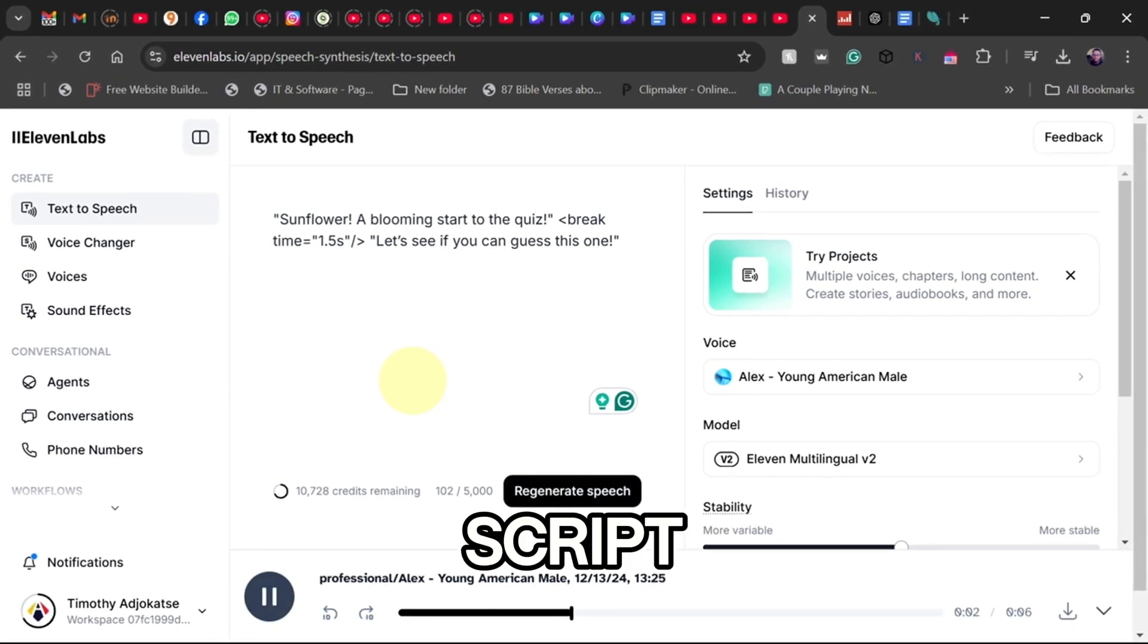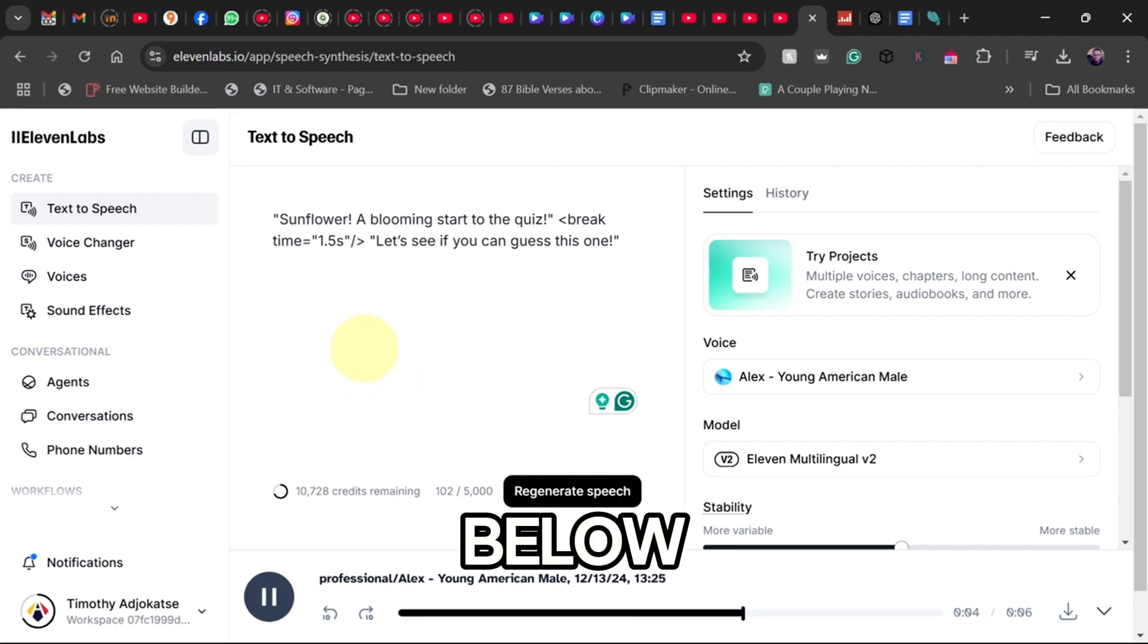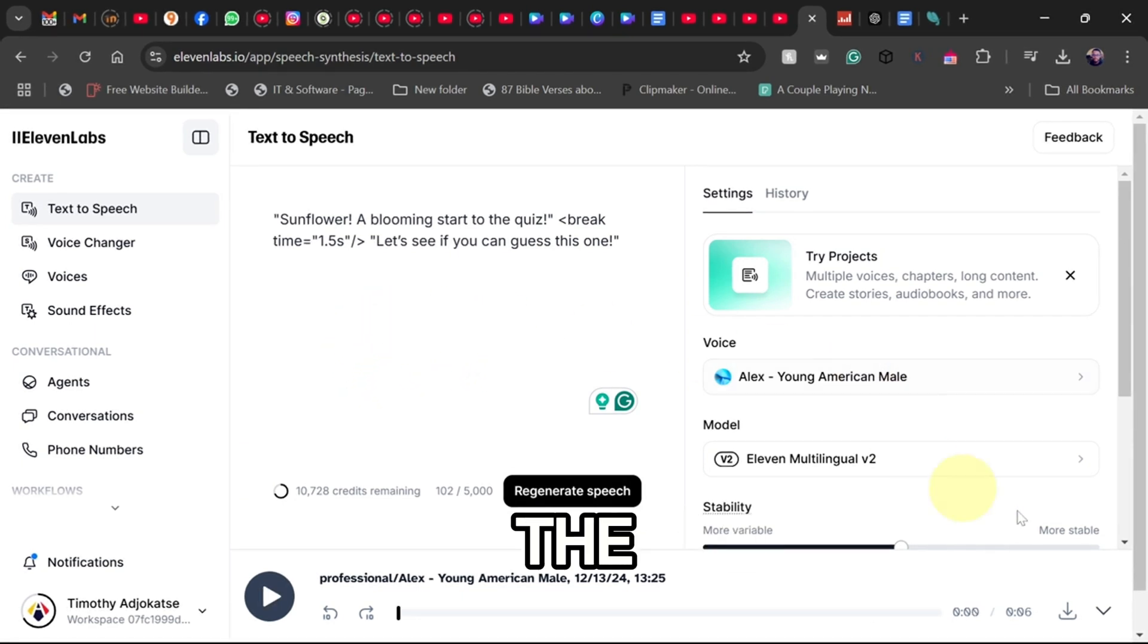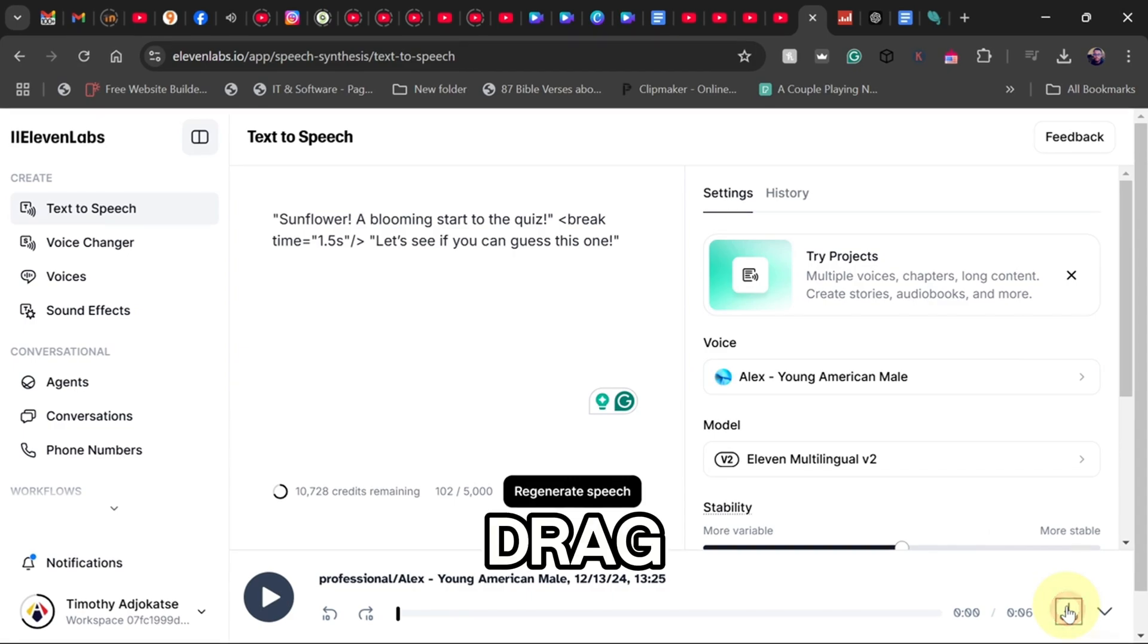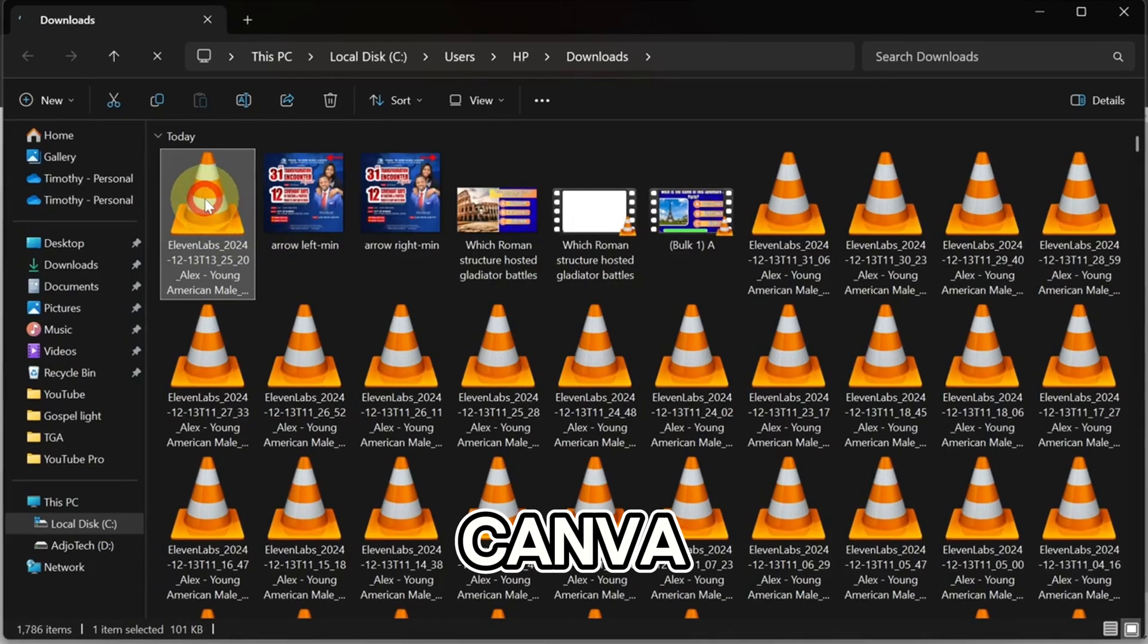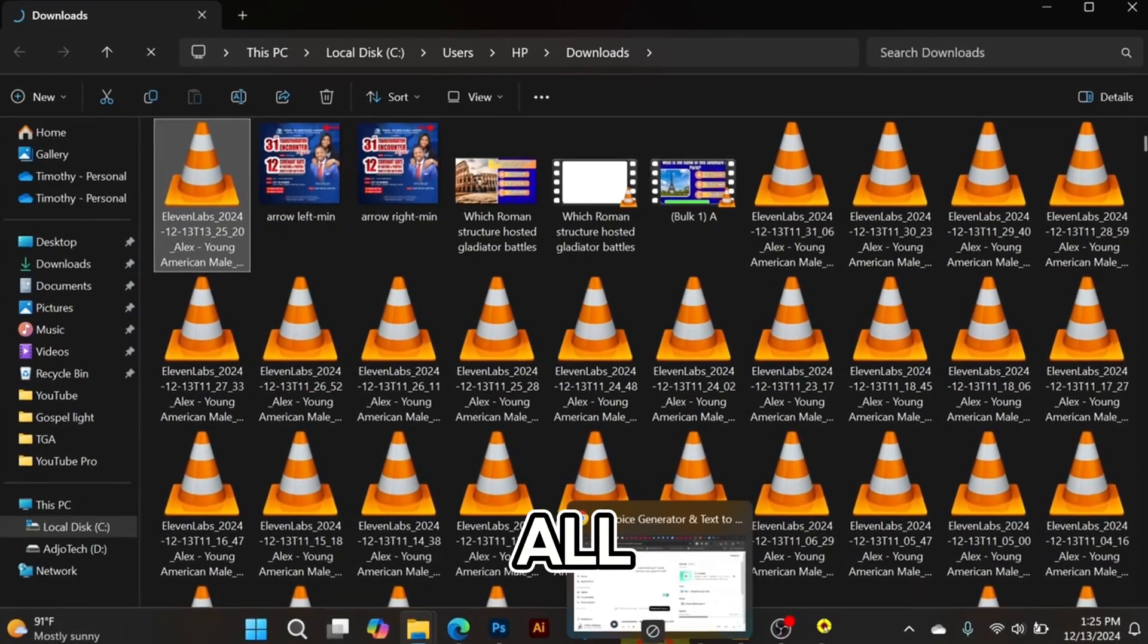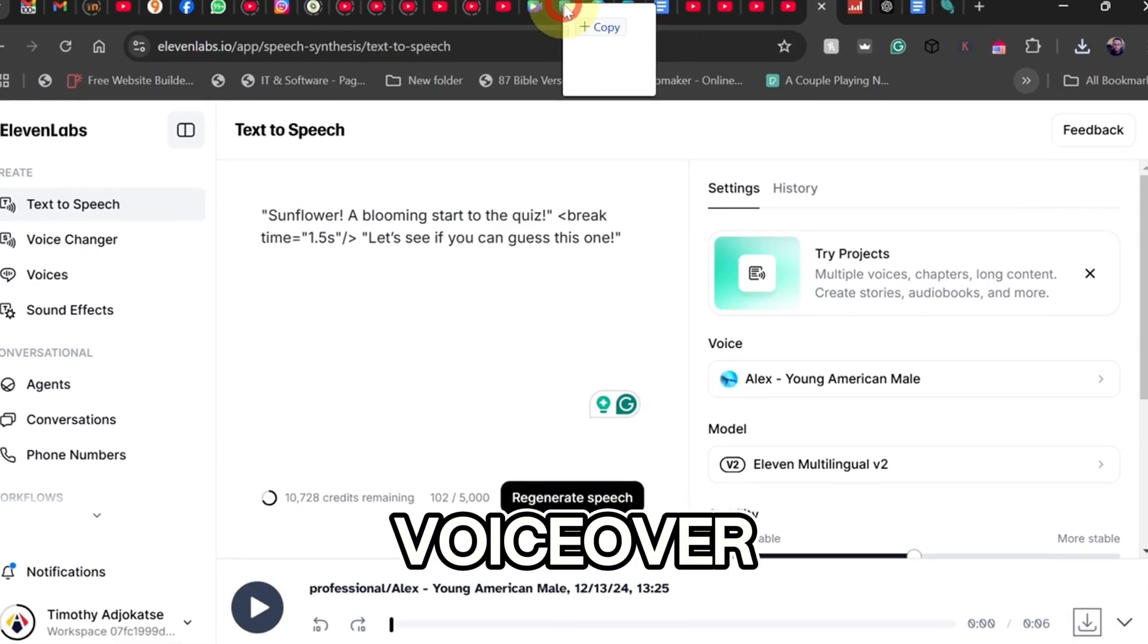Paste in the script, I'll provide it below, generate the voiceover and download the audio file. Drag and drop it into Canva, sync it with the quiz visuals, and you're all set.